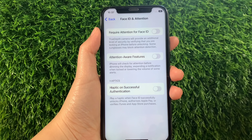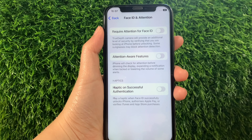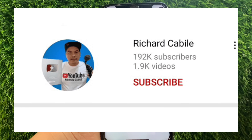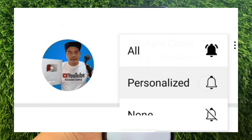And that's it! We have successfully turned on and off required attention for Face ID on iPhone X. If you have a question, comment down below. Don't forget to hit the subscribe button and the bell to be notified of new updates. Thank you for watching!